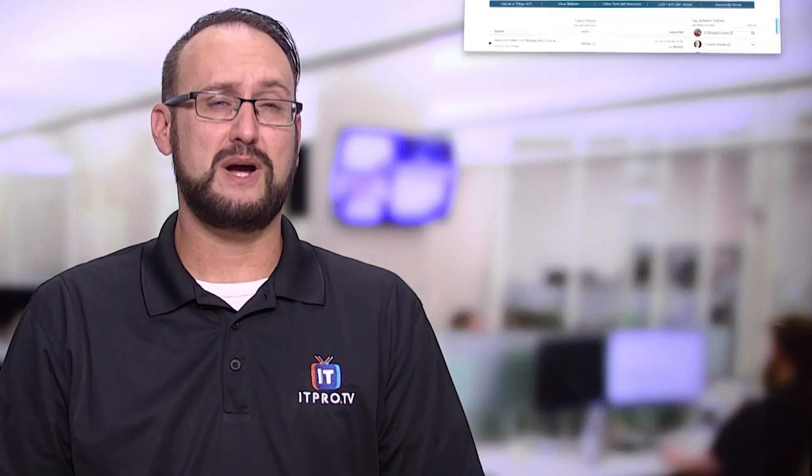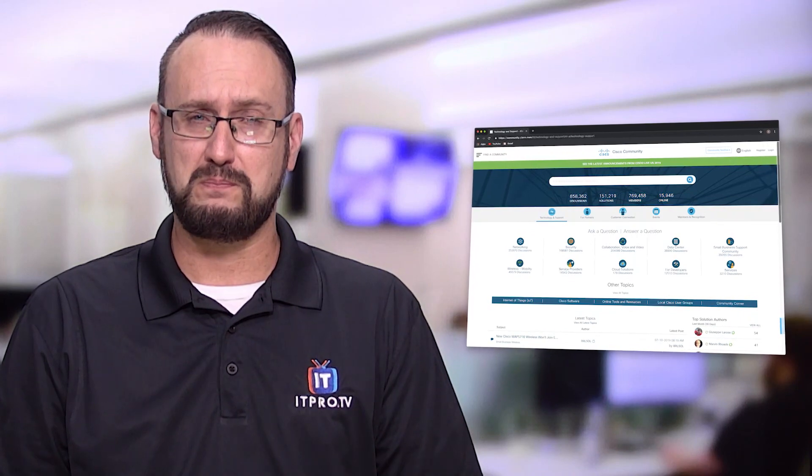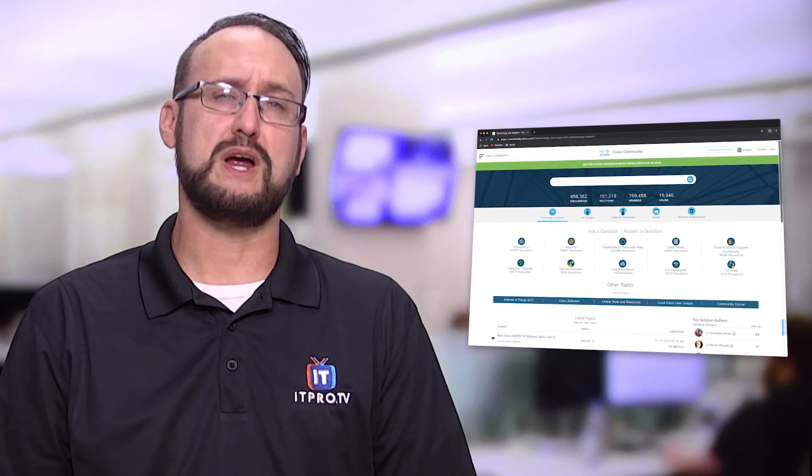Are you studying Cisco technologies? Well, you might try out the Cisco Community Forum. This is a great place where you can find information on Cisco-related technologies and networking communication topics. You can ask or answer questions, and they have more than 850,000 active discussions as we speak.